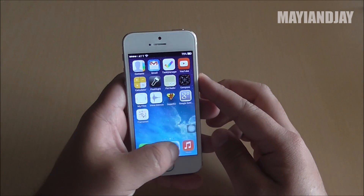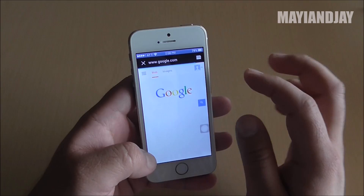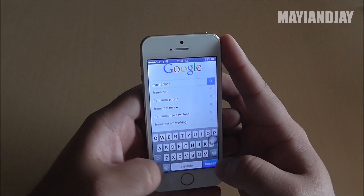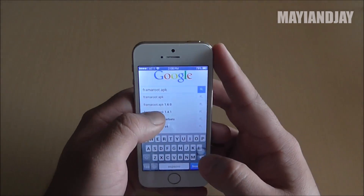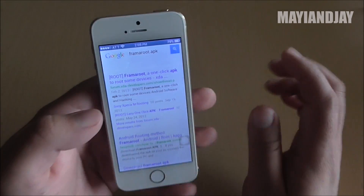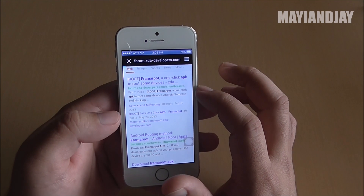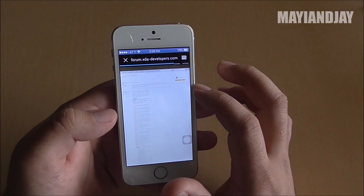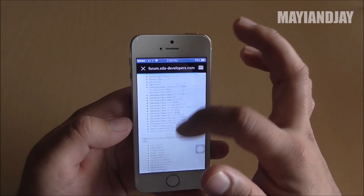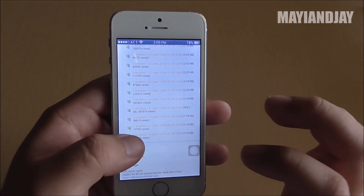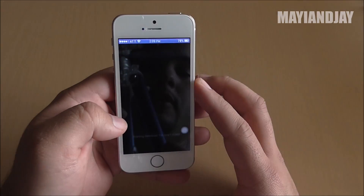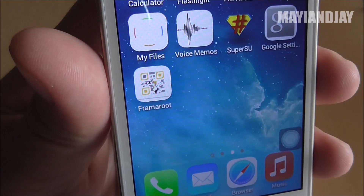Next thing you do is go to the browser and on Google you're going to search for Framaroot. Type 'Framaroot APK' and once you hit search, select the first option which says Framaroot from XDA. Click on there, the website will open, and go all the way to the bottom until you see the download links. The latest one is version 1.8.0 — click on it and it's going to automatically download. Here you can see the application Framaroot.